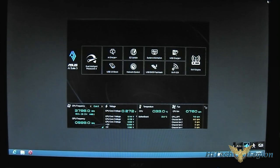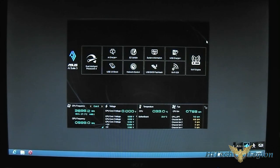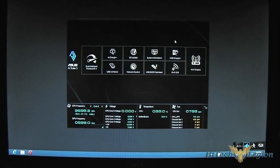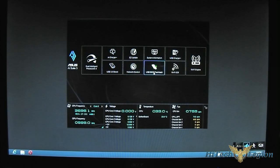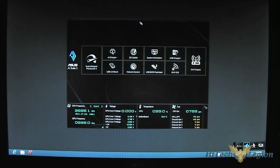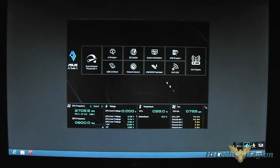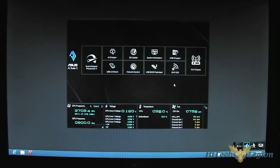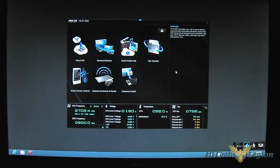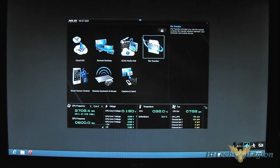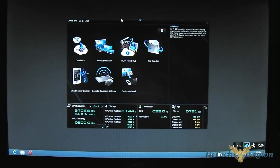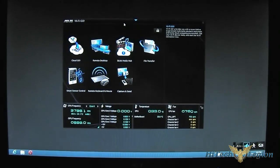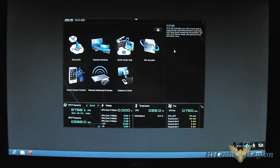What I have specifically here is a Z87 Pro mainboard with AI Suite 3 installed. If you're not familiar with this program, essentially it's an all-in-one program that allows you to extend the functionality and monitor and also benchmark and test out and optimize your Asus mainboard so it can help your system. I'm going to demonstrate this time the Wi-Fi Go functionality.